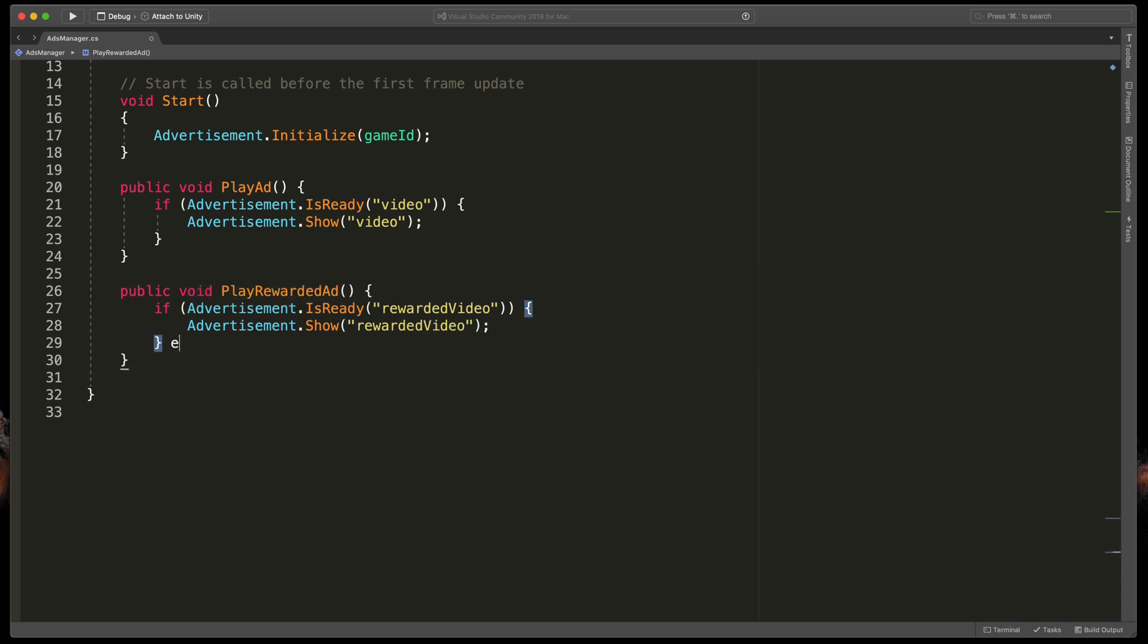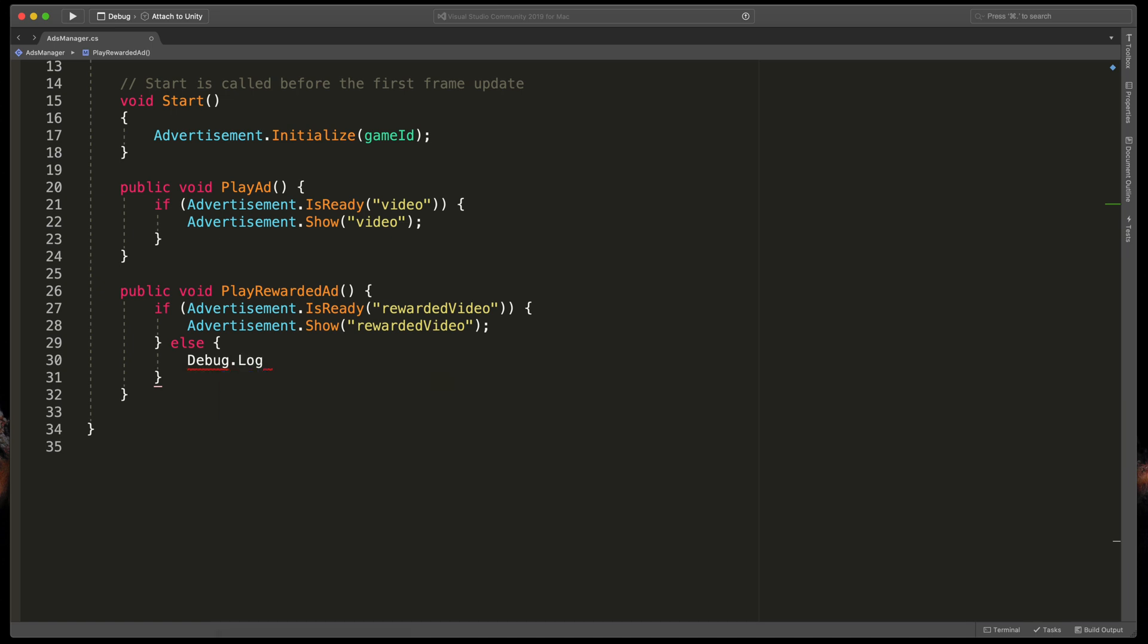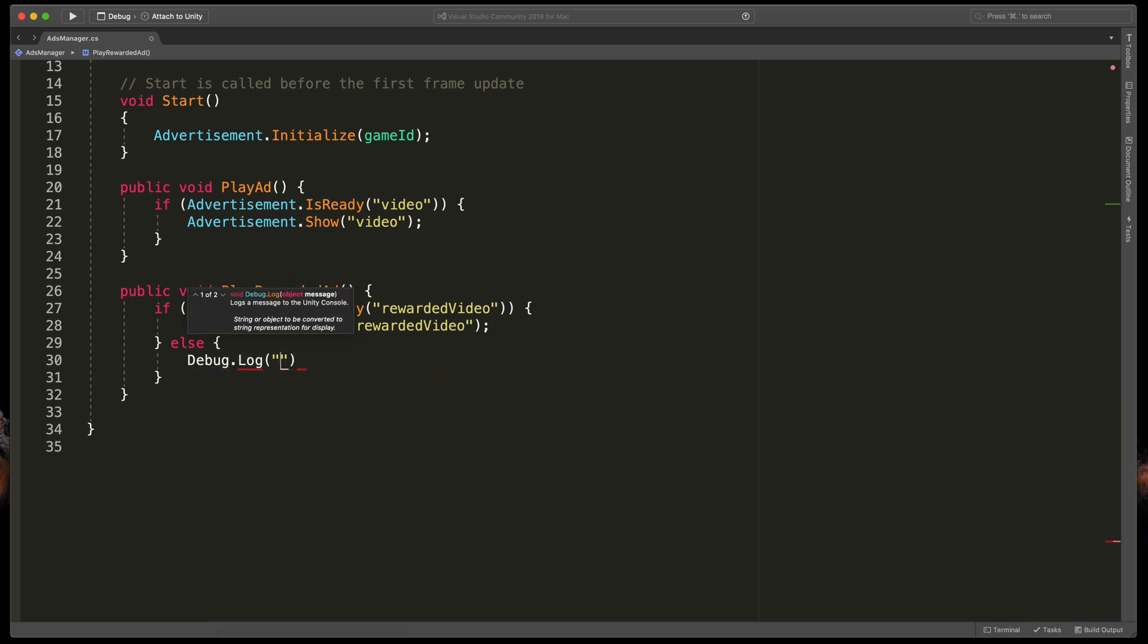This time, we'll also type else, open brackets, and here specify what should happen if the ad is not yet loaded up. I'll just type Debug.Log rewarded ad is not ready.